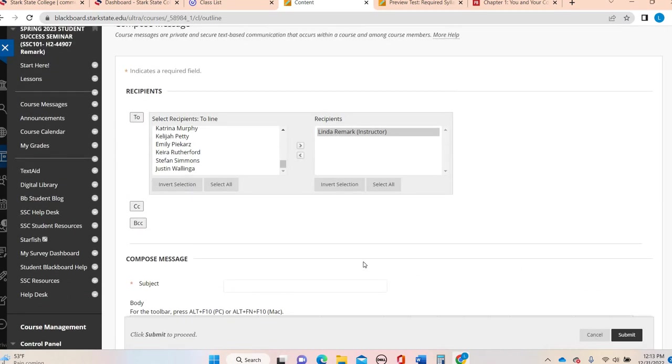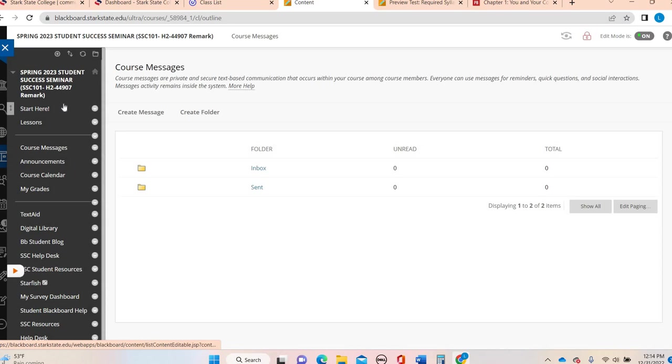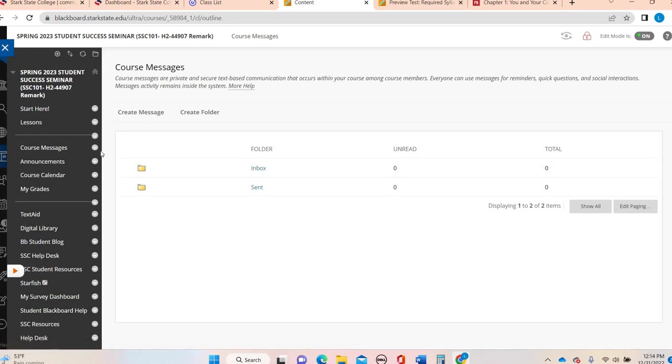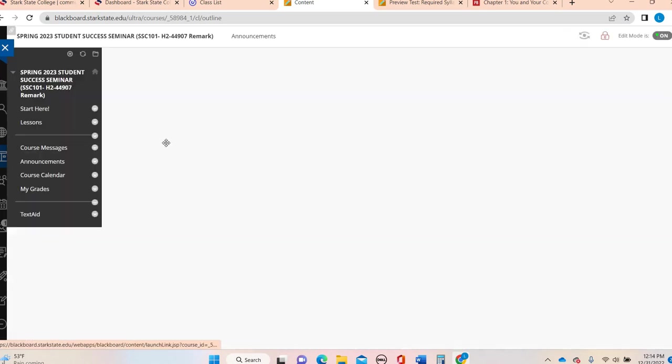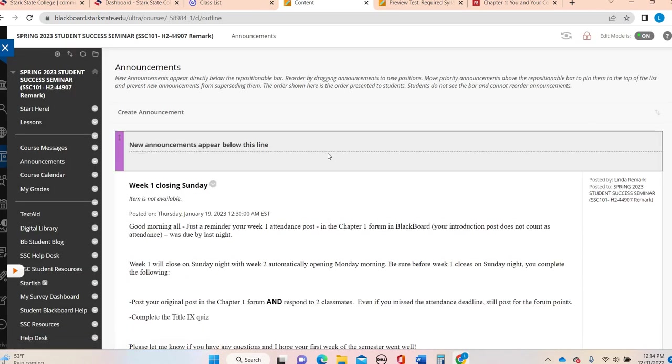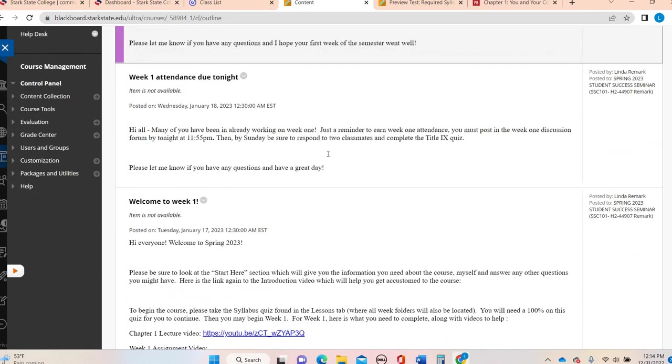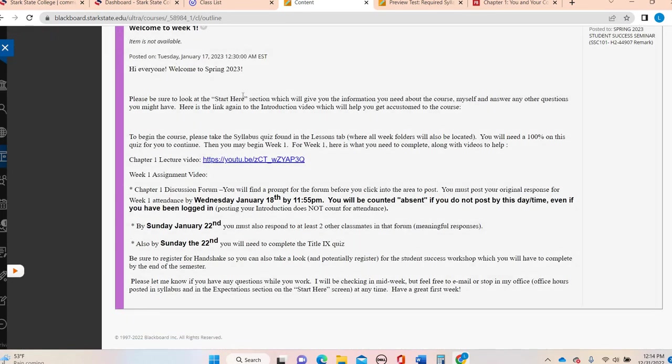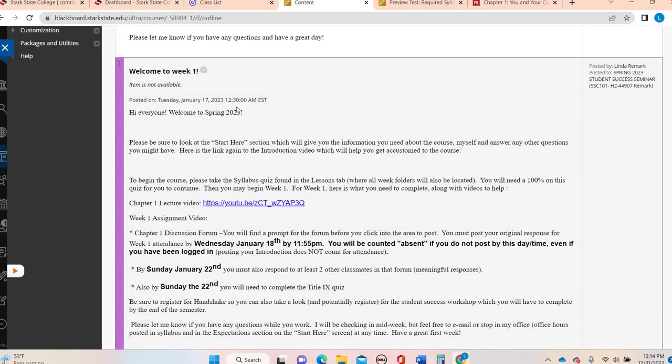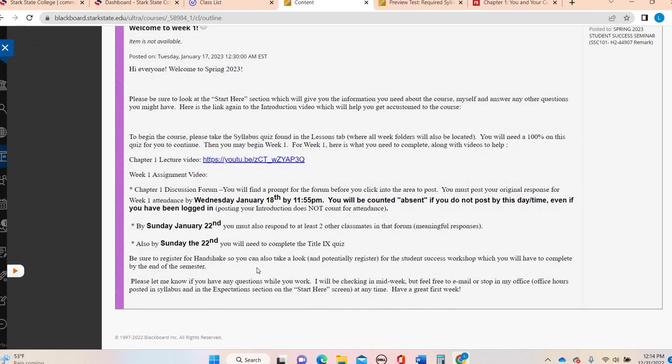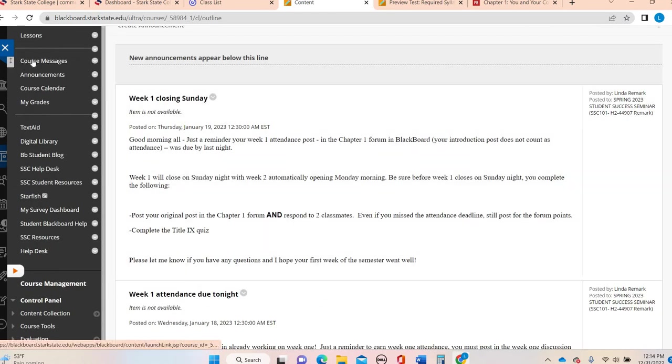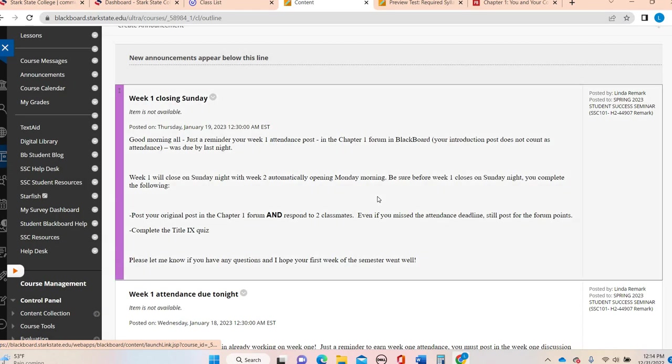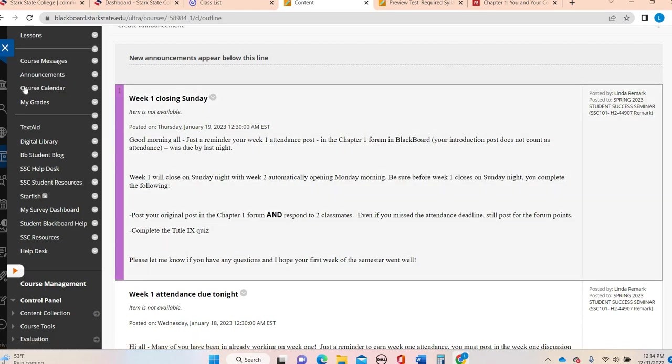I will see those. I'm in Blackboard multiple times a day. I also get an email saying you've got a message. So that is a good way when you're right inside the course to get a hold of me. Anytime I have anything to say to you individually or the entire class, I will send a course message. I also upload announcements. So you can see I already have announcements for week one in here. Anything I send as an announcement, I also send as a course message.